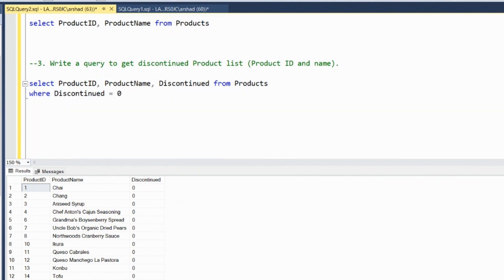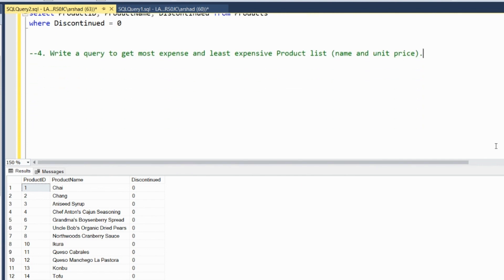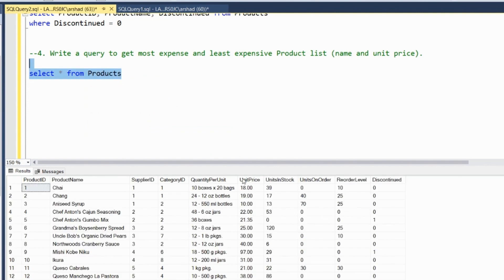Query number four: write a query to get the most expensive and the least expensive product list. We check the products table and find the unit price column, which shows prices like $10 for aniseed syrup. To find most and least expensive, we are going to use the MIN and MAX functions in SQL.